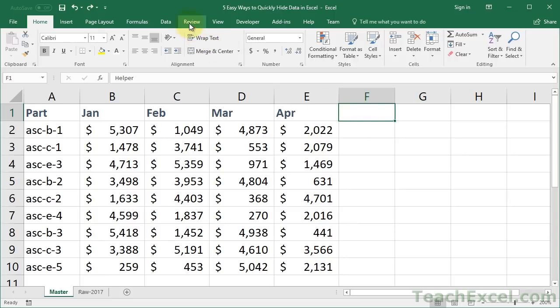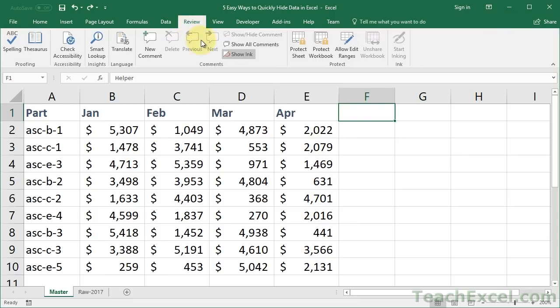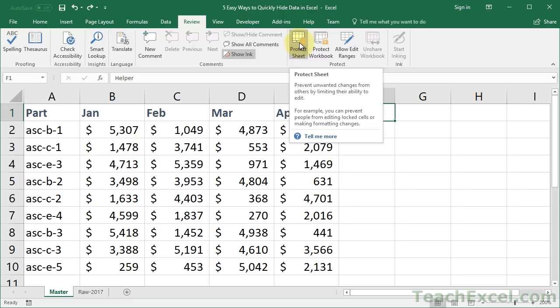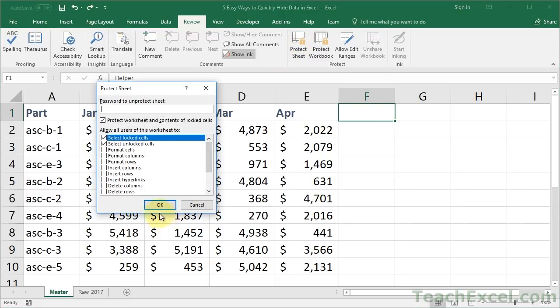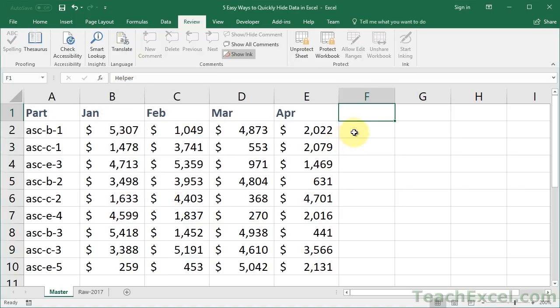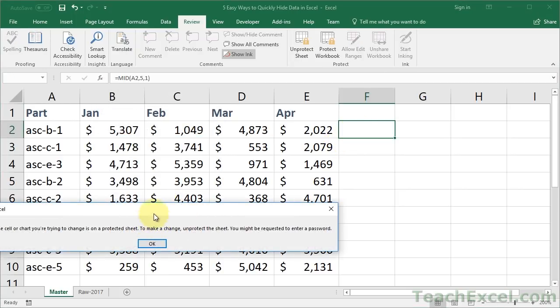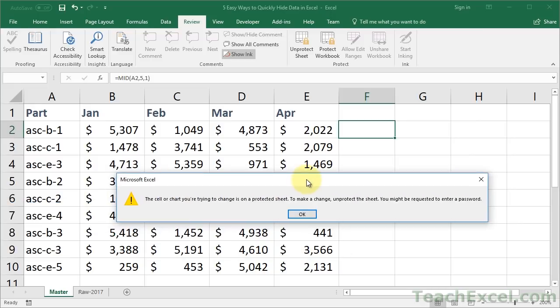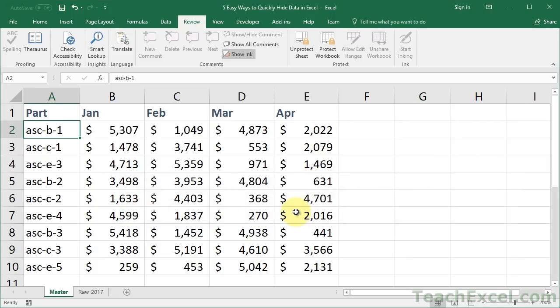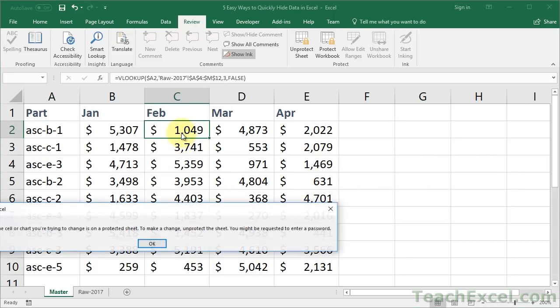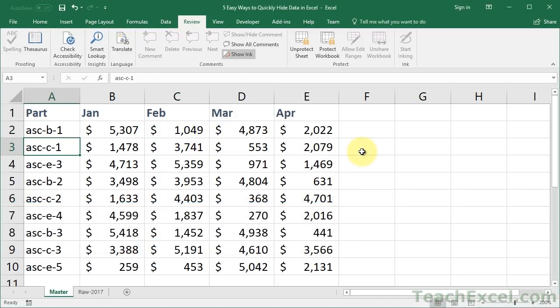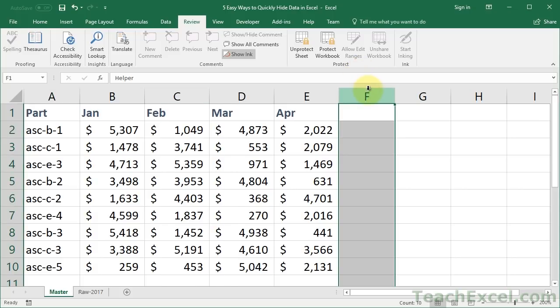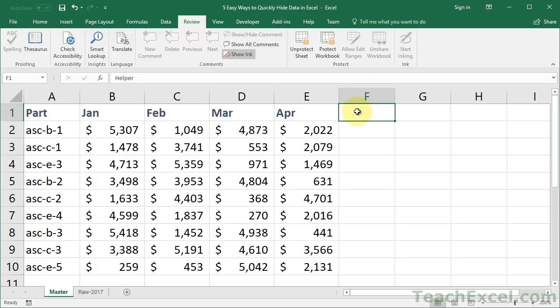So how do we get around that? Well, what you can do is you can protect the worksheet. Let's go to the Review tab and over here we can click Protect Sheet. Now what that's going to do by default is make it so that no cells in the workbook can be edited or changed. We get this error message here. The cell or chart you're trying to change is on a protected sheet. You can't do it without unprotecting the sheet. And that's now the case for every cell in this worksheet. And that's how this works by default when you protect the worksheet.